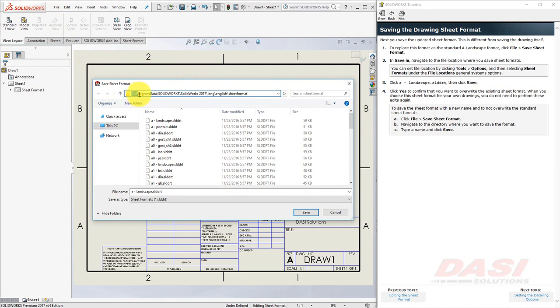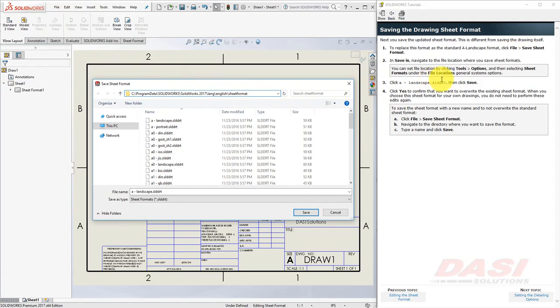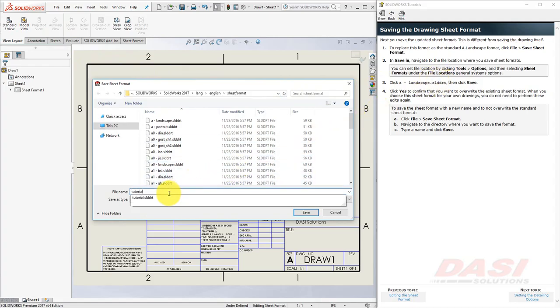So, you may simply want to type this portion directly into your address bar, and then proceed to browse from there. The tutorial suggests that we overwrite the existing A Landscape template. However, if you'd like to preserve this template, call your sheet format Tutorial, and select Save.